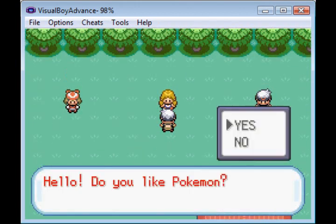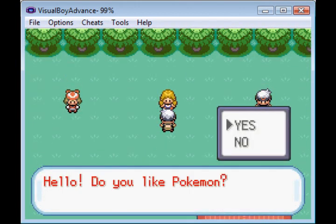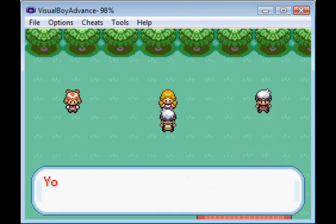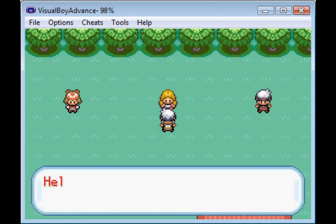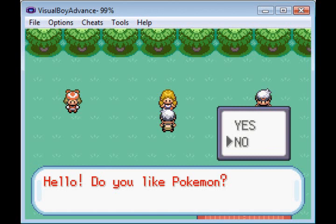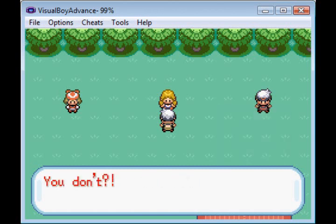Hello, do you like Pokemon? As you said in the script, let's say yeah, we do. You do, brilliant, and the script ends. And if we do it right now, she says hello, do you like Pokemon? I say no, we don't, she says you don't?